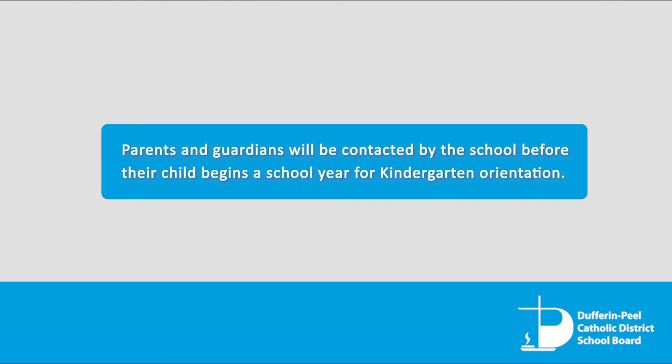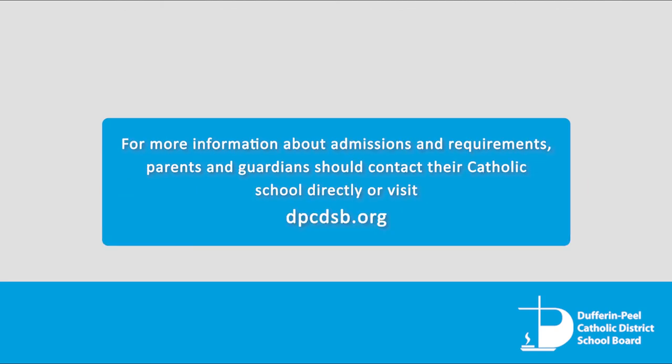For more information about admissions and requirements, parents and guardians should contact their Catholic school directly or visit dpcdsb.org.